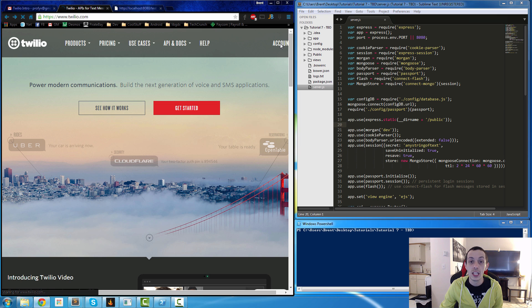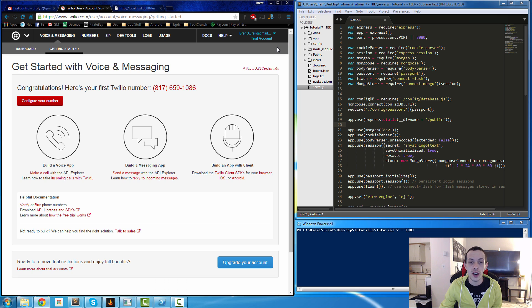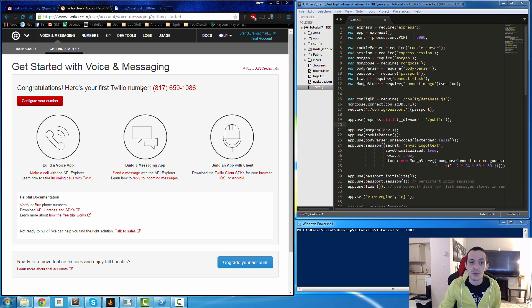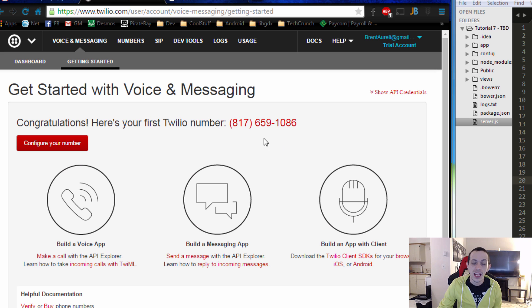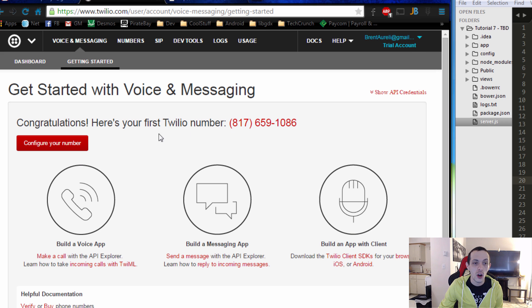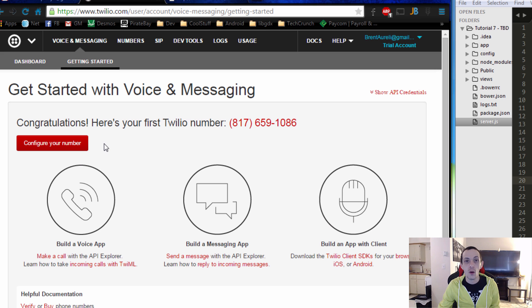The first thing we want to do is create a Twilio account. You'll go through the account creation process and then come to the voice and messaging screen. There'll be a number and it'll ask you if you want to accept it or recycle it and try a new one. It typically gives you a local number depending on your settings when you signed up. Go ahead and accept that number — make sure you actually click accept, otherwise this won't work.